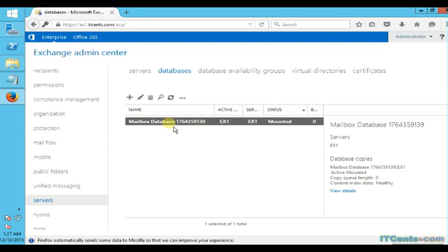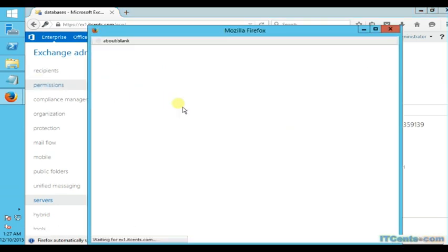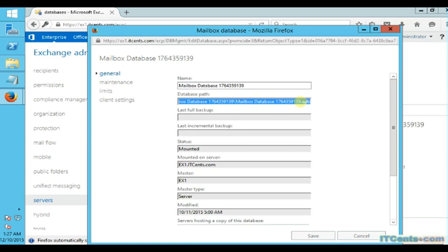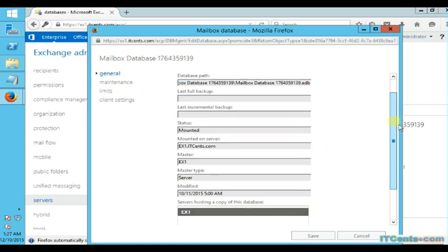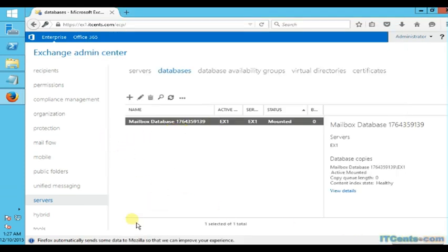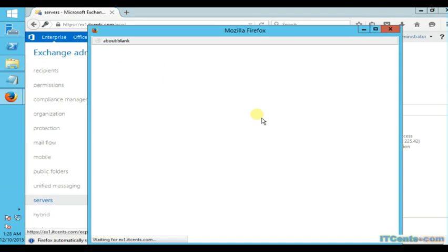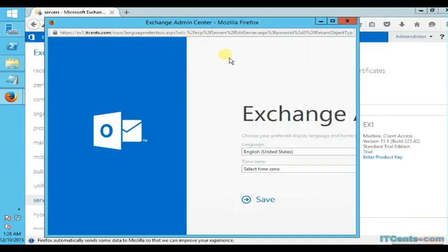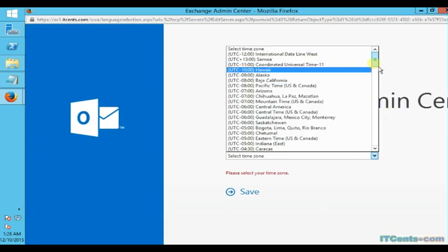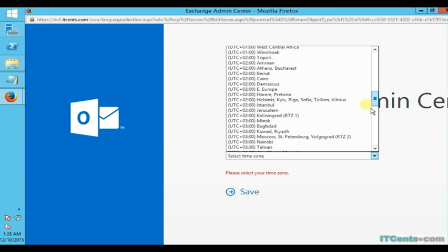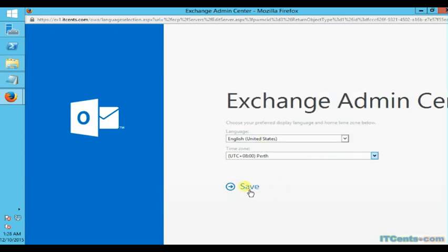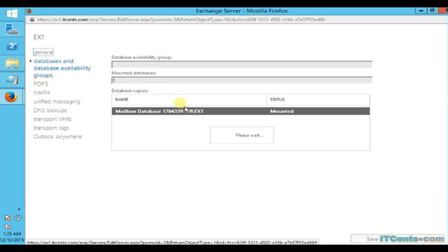If I try to edit, I can only edit or change the display name of this database. However, I cannot change the path - it's all grayed out. Another way to look at which databases are available on our servers is to go to the server properties. I need to select the right time zone here, just bear with me for a second.